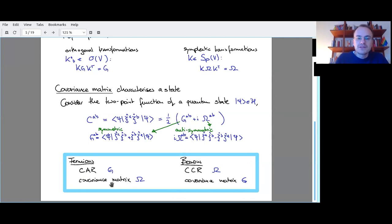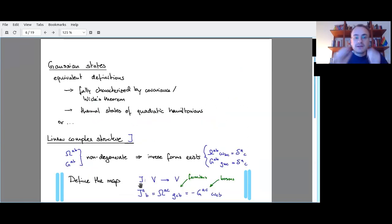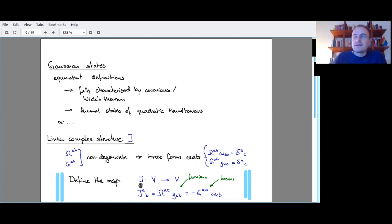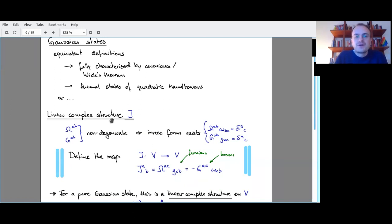For bosons, it's the other way around: the antisymmetric bit is always the same for any state through the commutation relations, and it's the symmetric part that acts as the covariance matrix. So: for bosons, omega is the structural form and g is the covariance matrix; for fermions, g is the structural form and omega tells you something about the state. Gaussian states are fully characterized by the covariance matrix, with a Wick theorem for higher-order point functions.